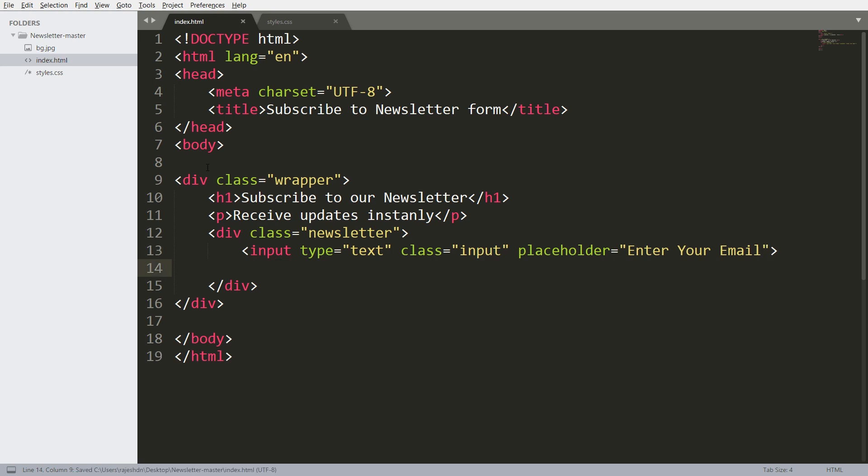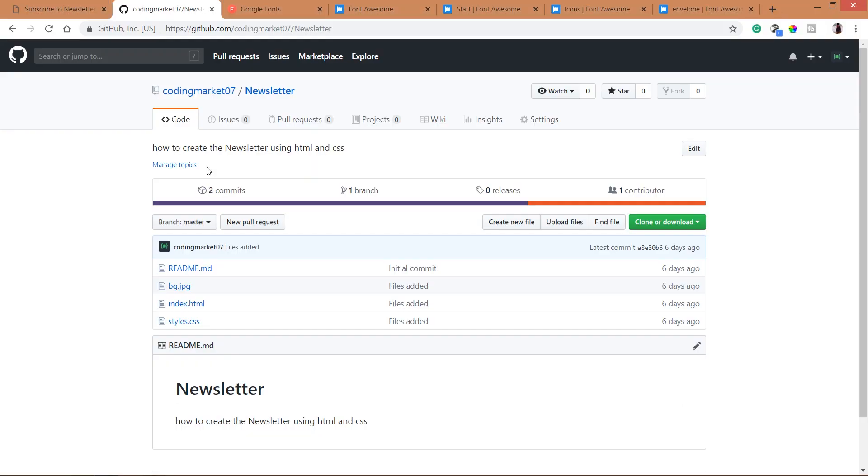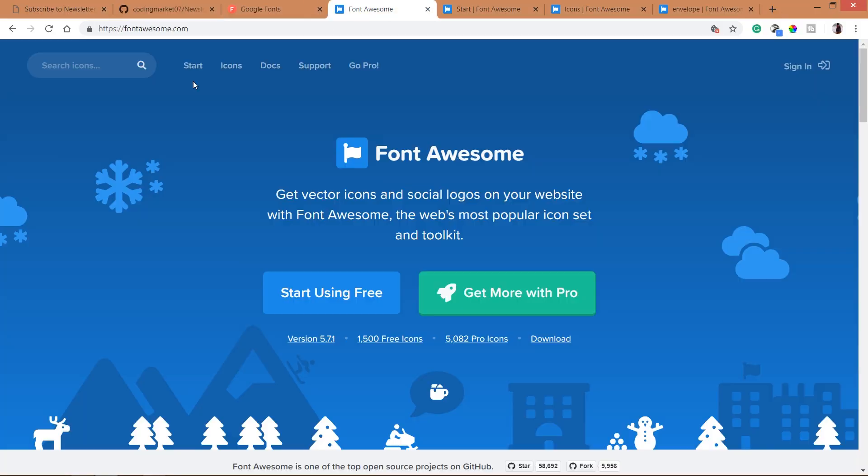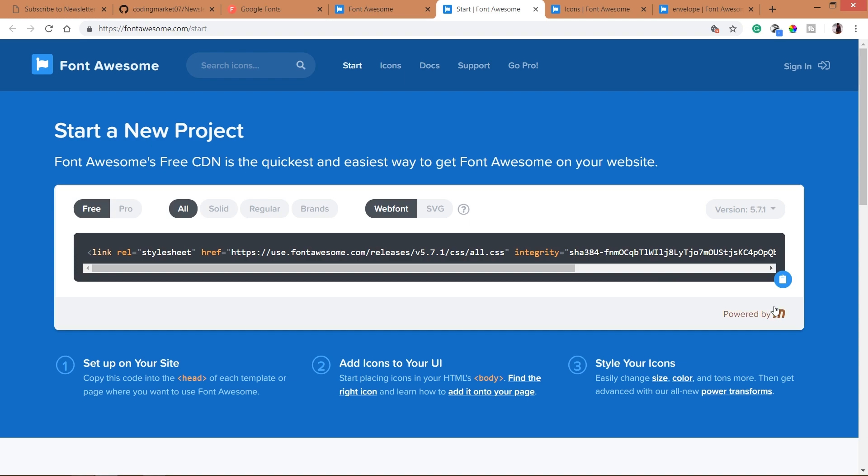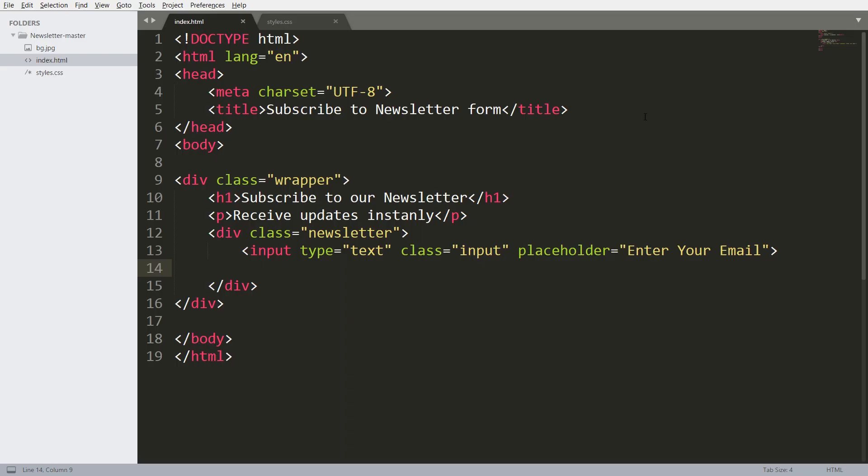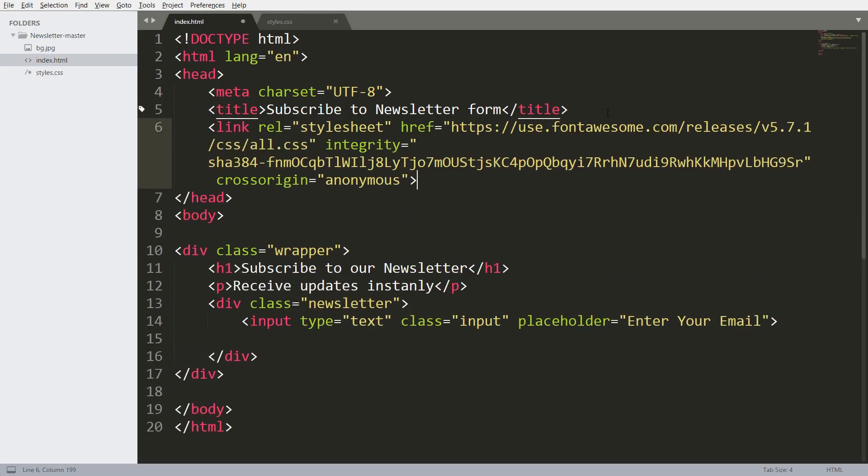Now add the envelope icon below the input field. For envelope icon, I am going to use the Font Awesome icons. First, include the CDN link in the head section of the HTML structure.